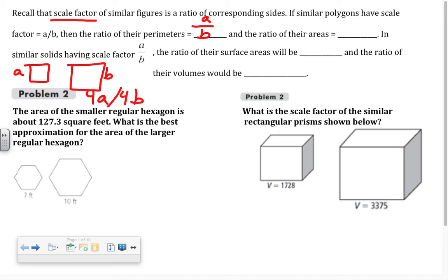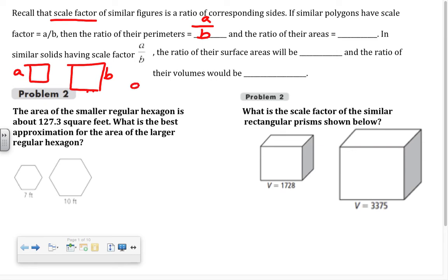But if we're talking about the area of these two figures and trying to find the ratio of their areas, the area of the small square is A squared and the area of the larger square is B squared. That fraction doesn't reduce, so the ratio of the areas is A squared over B squared.